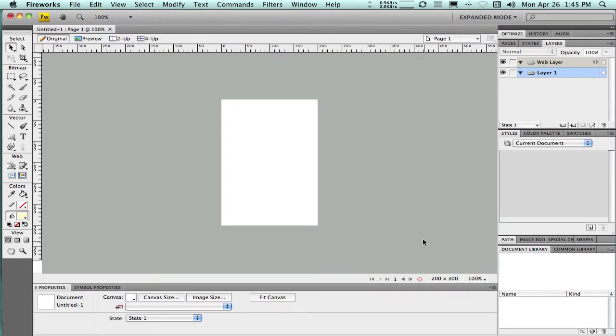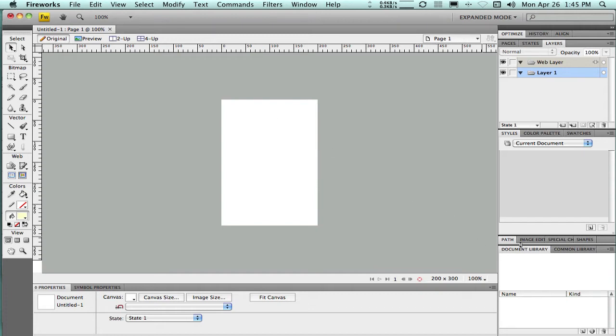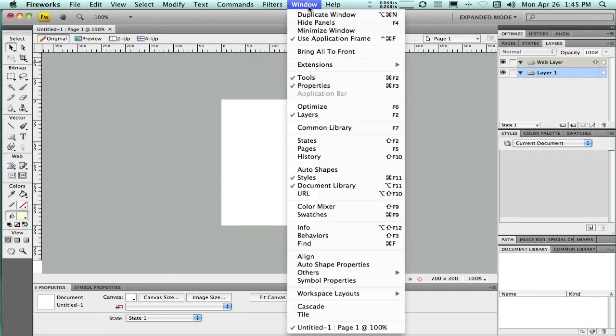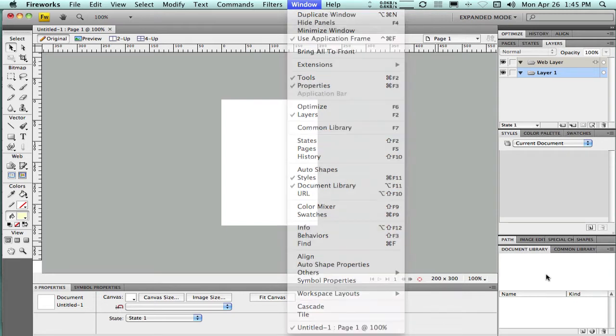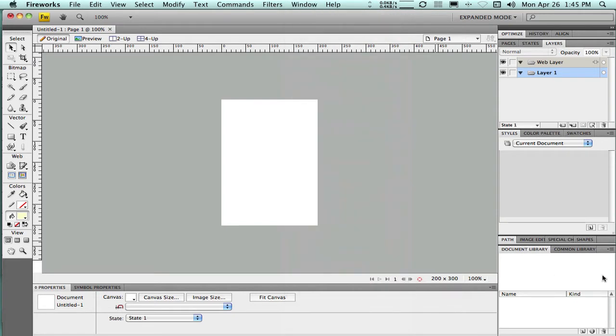Now there's two ways to start here. I could either start by designing the button right here on the canvas and then convert that vector object into a library item, or I could just go right to my document library, which is what I'm going to do. If that document library isn't available over here in this left panel, you can go to Window and look down on this list and find that document library to get it turned on.